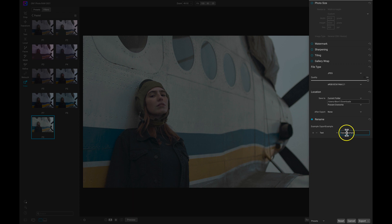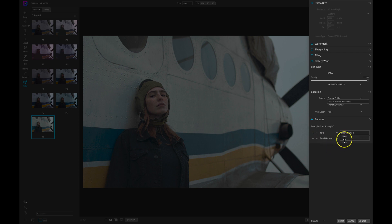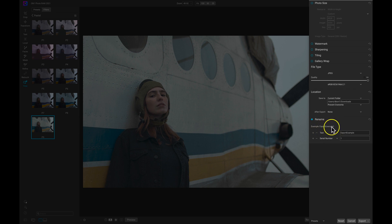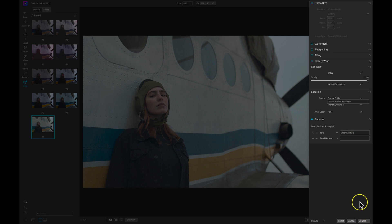Then let's add another modifier and let's just add a serial number and let's just put one. That way when it's exported, it's 'export example one.' Once we're happy with the photograph we can choose export and it will export that image directly into whatever folder that we've chosen.